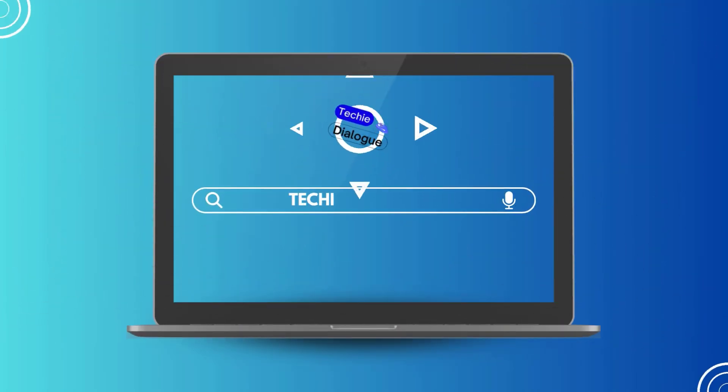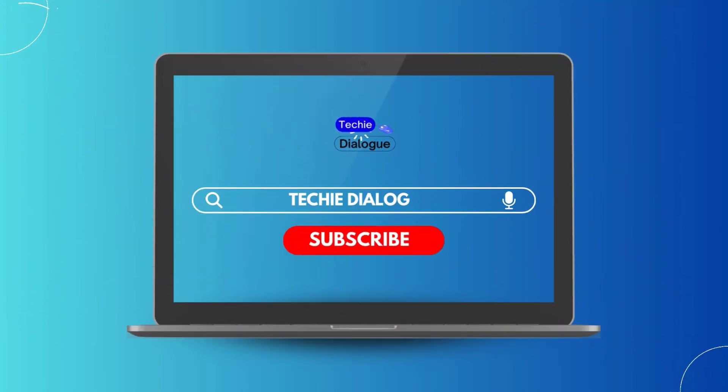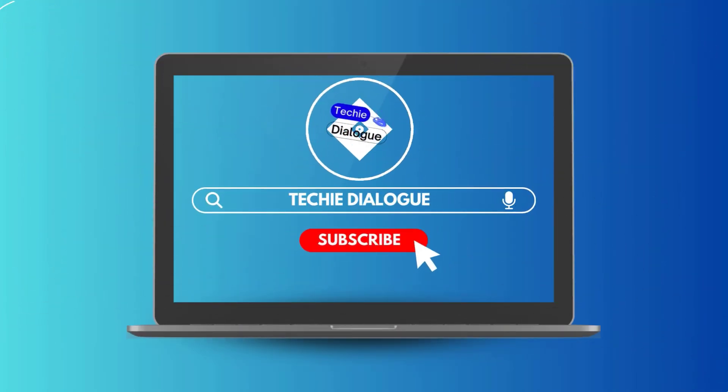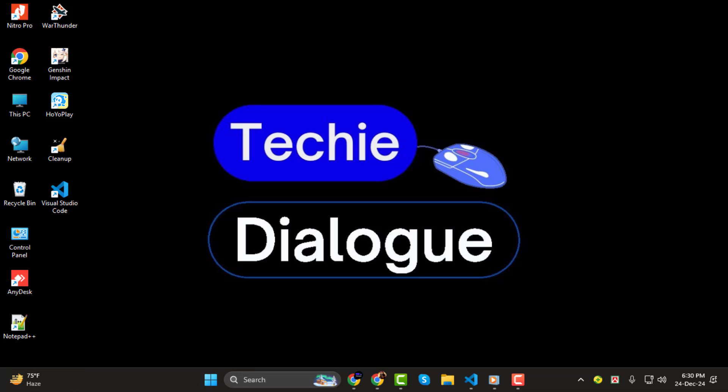Hi, welcome to the Techie Dialogue YouTube channel. In today's video, I'm going to show you how to fix indentation in Visual Studio Code, step by step. If you're new here, don't forget to subscribe for more helpful coding tips and tutorials.